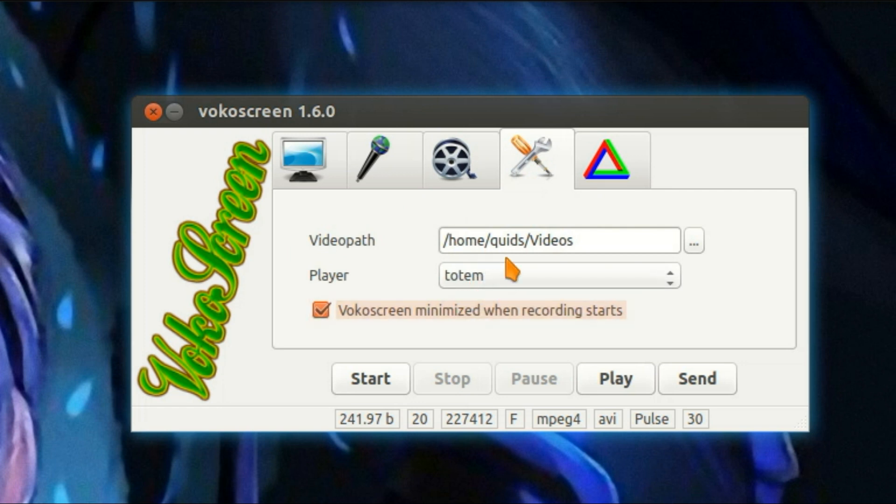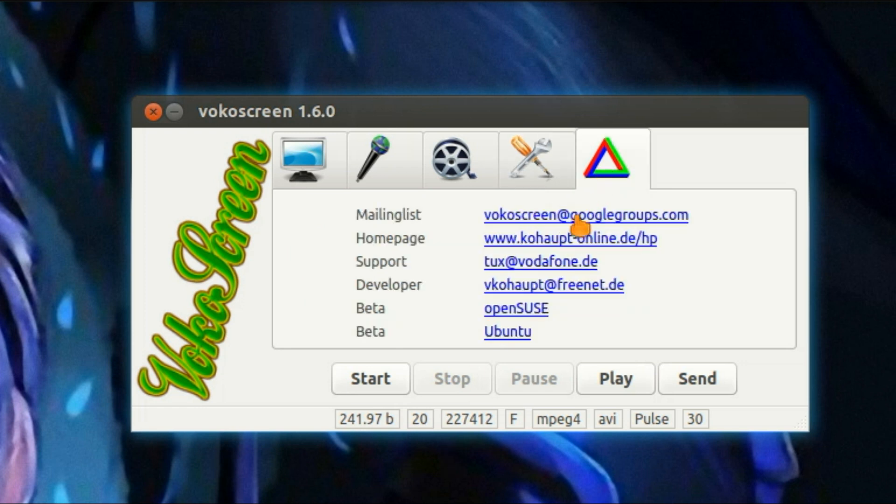You can choose Default Player, and you've got the option there to minimize VocoScreen when recording starts. And the last tab is just a few links that the developers provided. There's a link to the VocoScreen website in the description below.